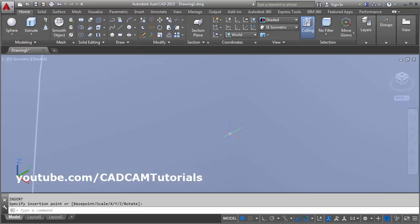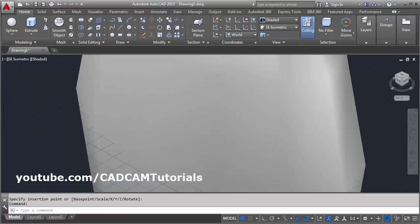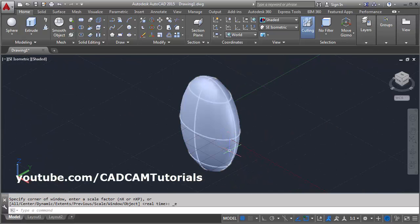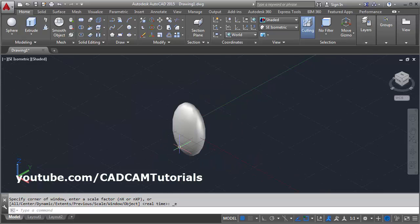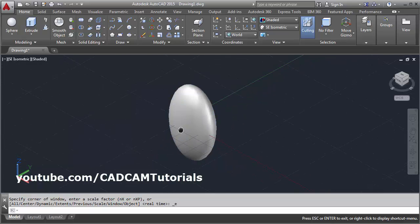And click the point, zoom extend, double click the scroll button. In this way, we have created the ellipsoid.